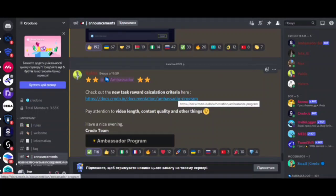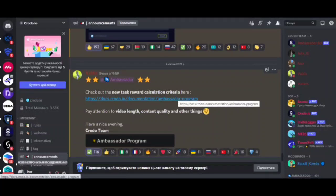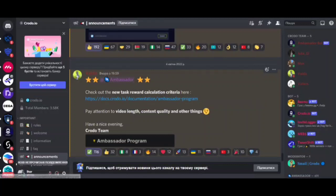Go to Discord Croto, go to the Announcement section and see the last message. Check out the new criteria for calculating the reward for the task here. Go to the top and perform in the whitelist.